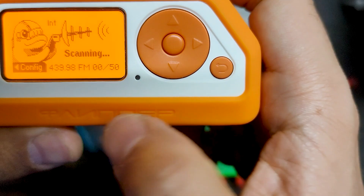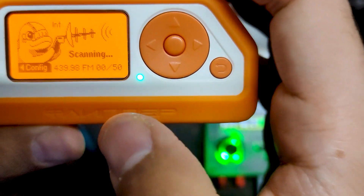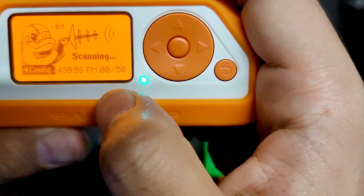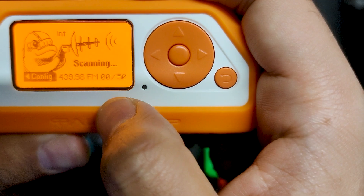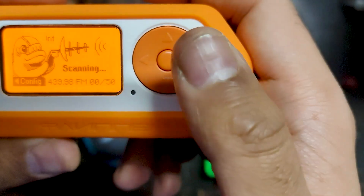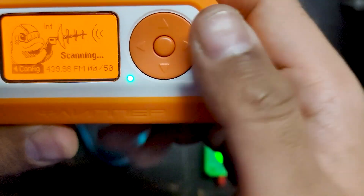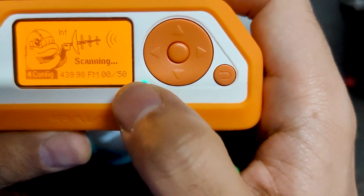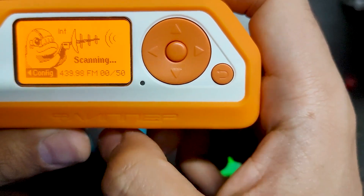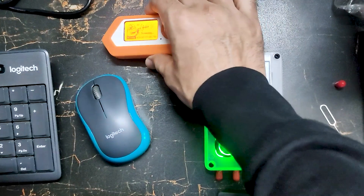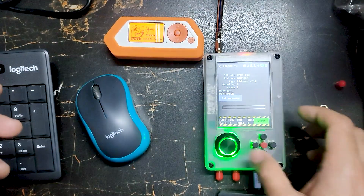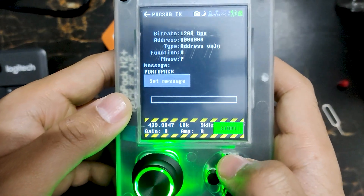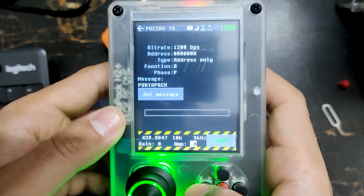There are a few things to note. Over here you can see the frequency on which we are receiving the message. You have to make sure you send the message on the same frequency. The band is FM.